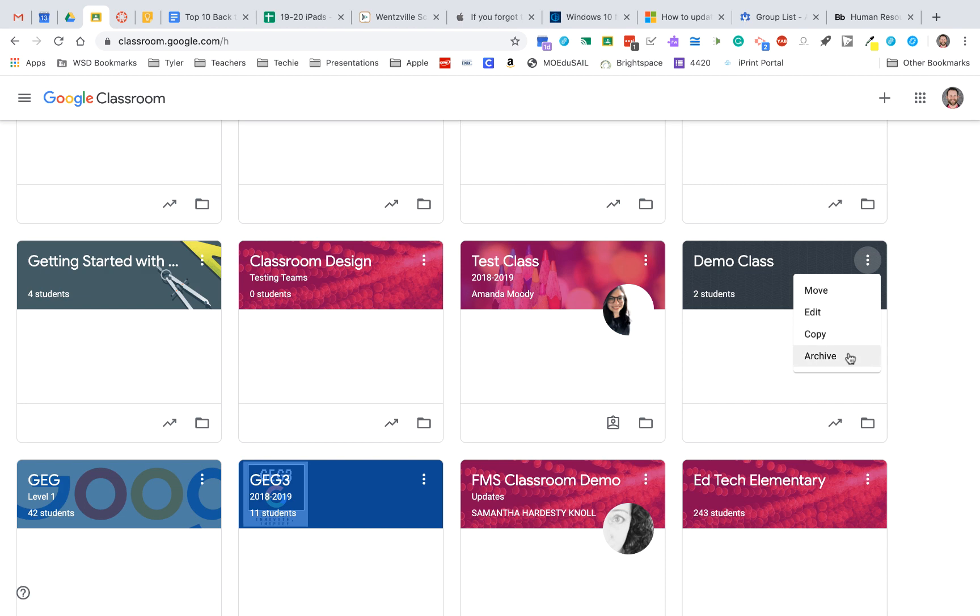I can also, from here, archive old classes so you can start clearing those cards off of your screen.